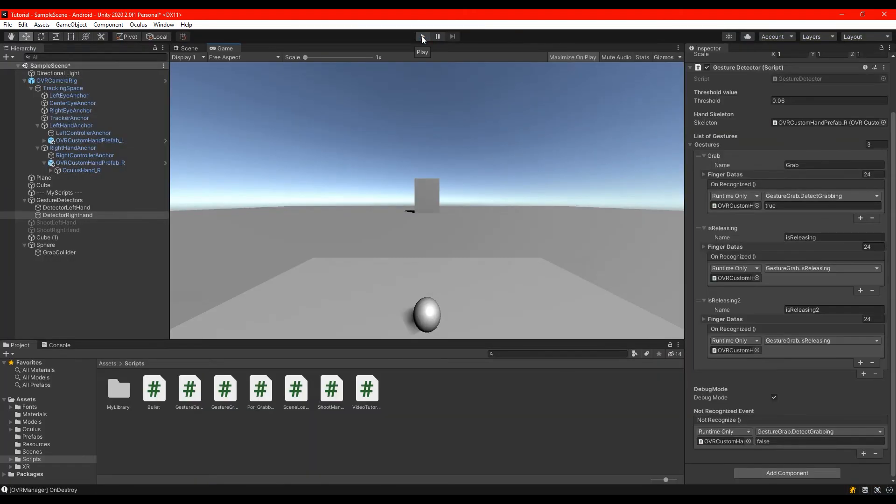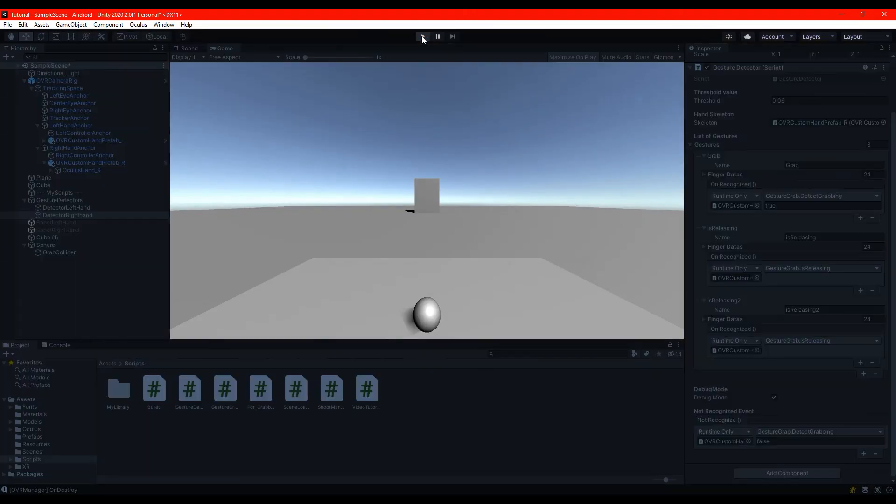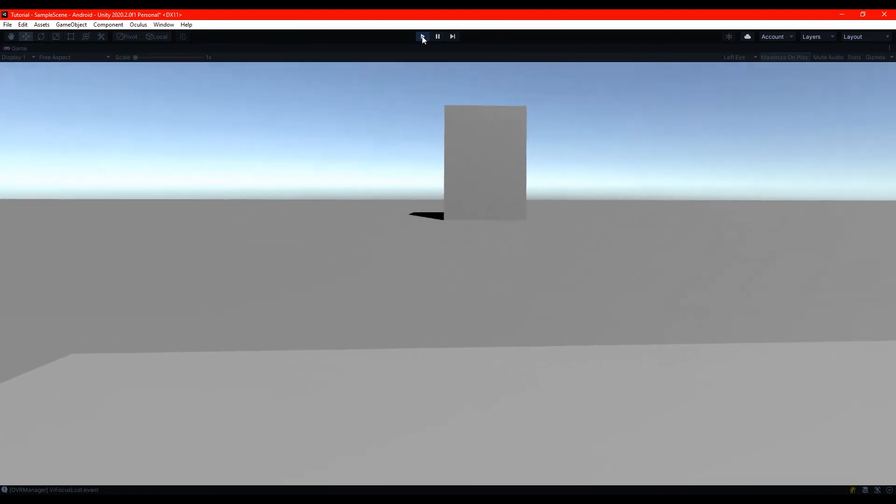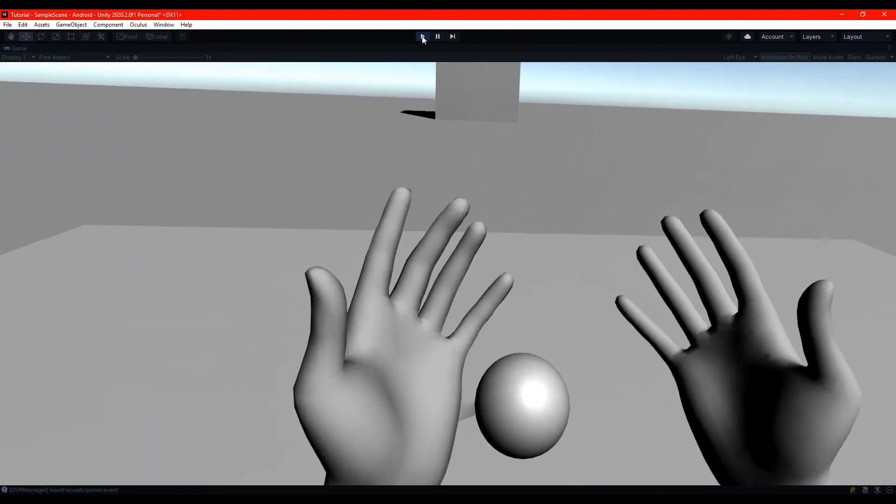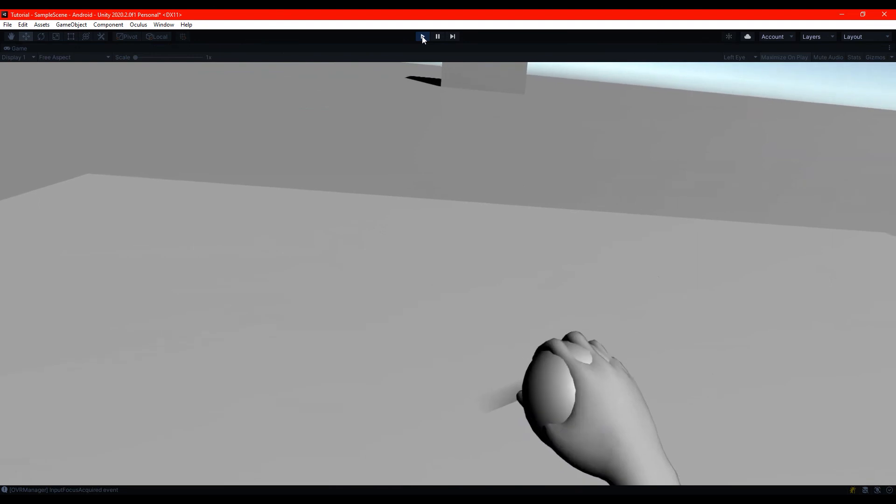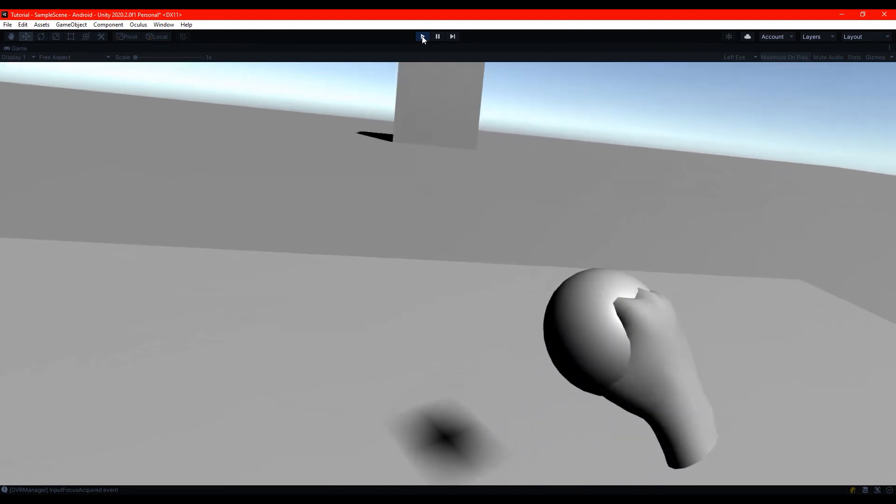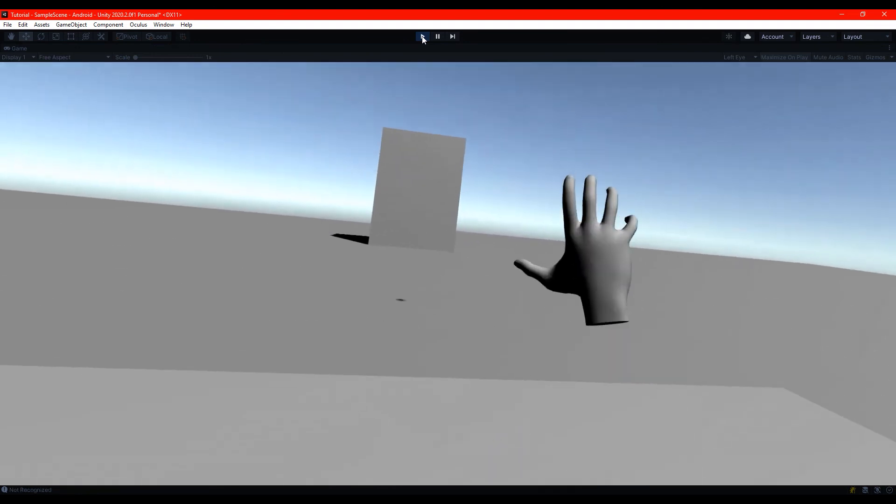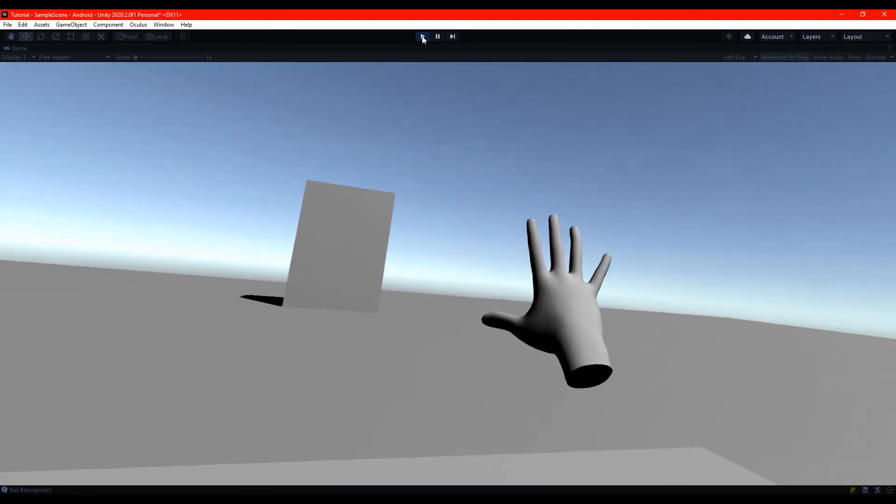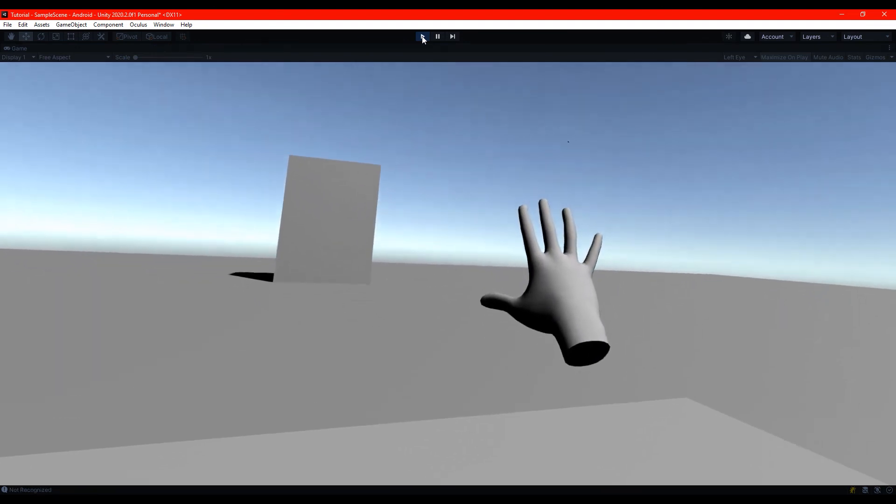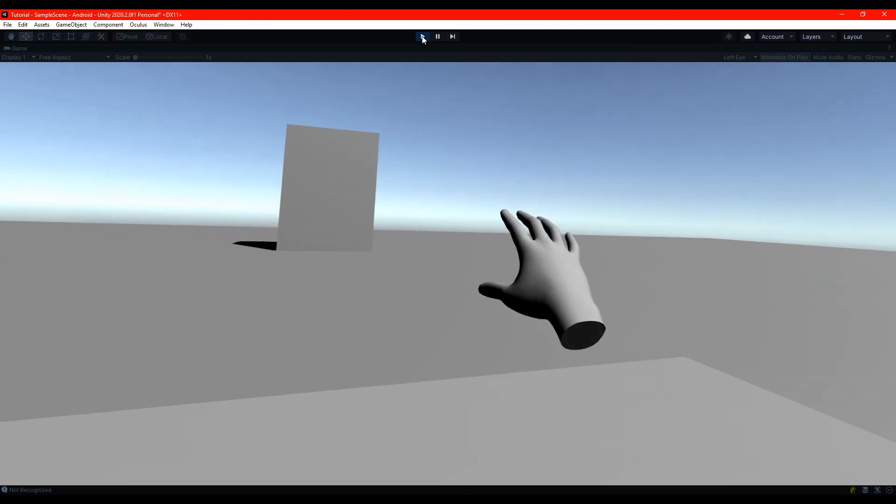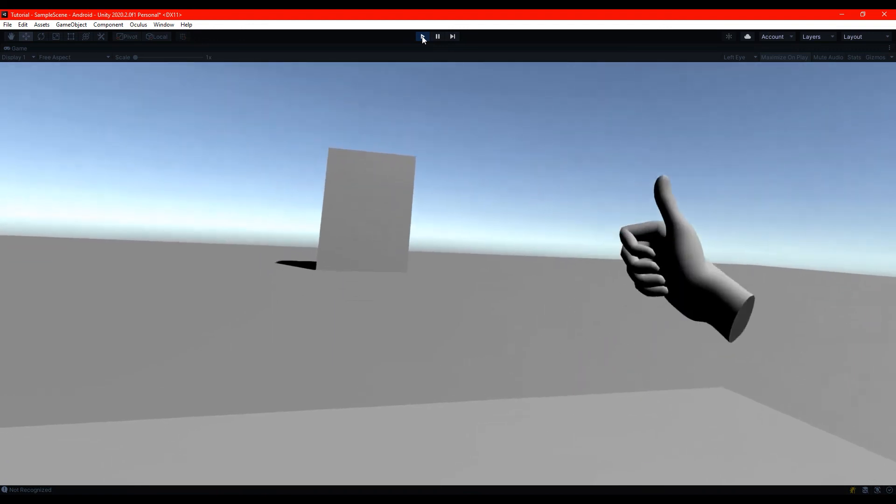And now I will show you the part where sometimes this doesn't work properly. I start again. Okay. I grab the sphere and... Ta-da! Home run!